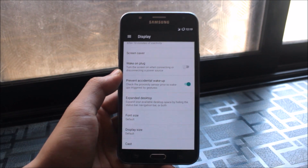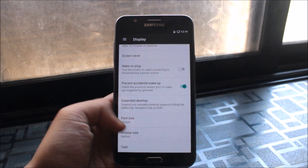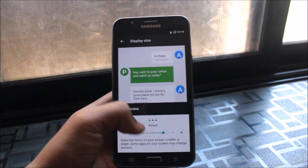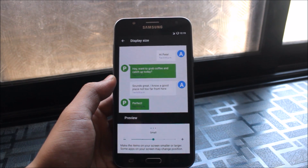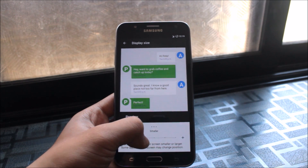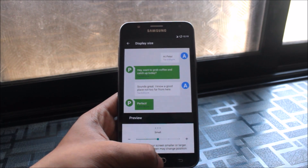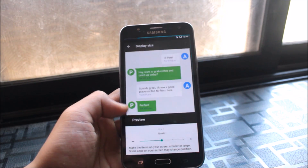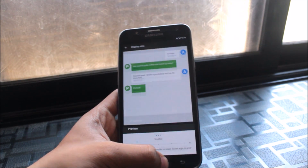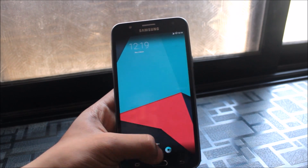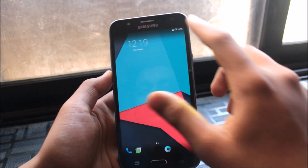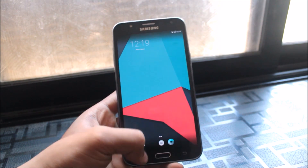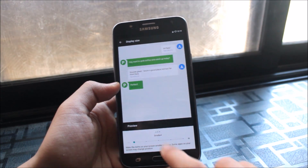Another display option is Display Size, which is a personal favorite. You can decrease the display size to make everything smaller, or increase it so the screen looks like a tablet layout. It's a very useful customization feature, though I'll set it back to default for now.